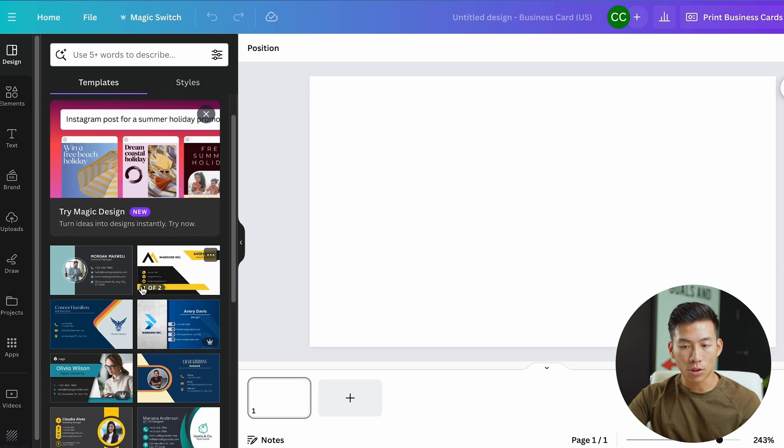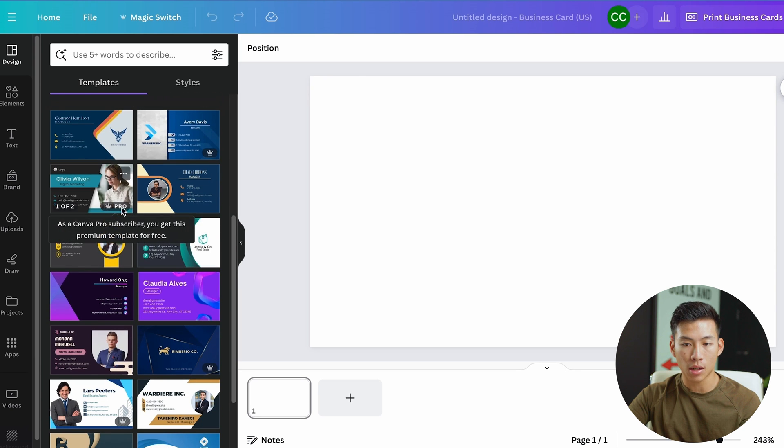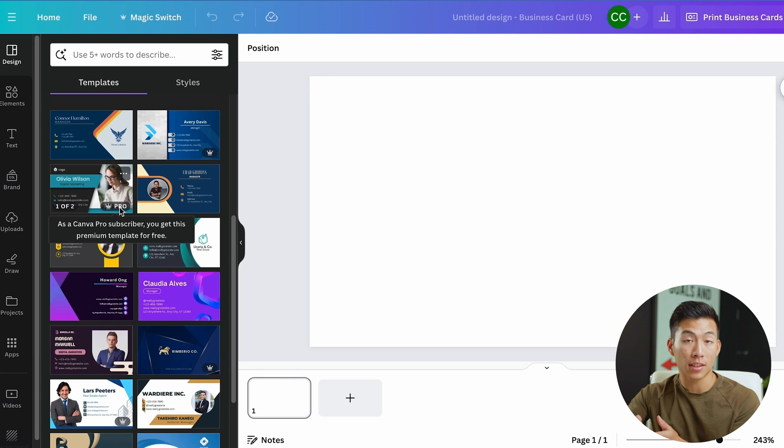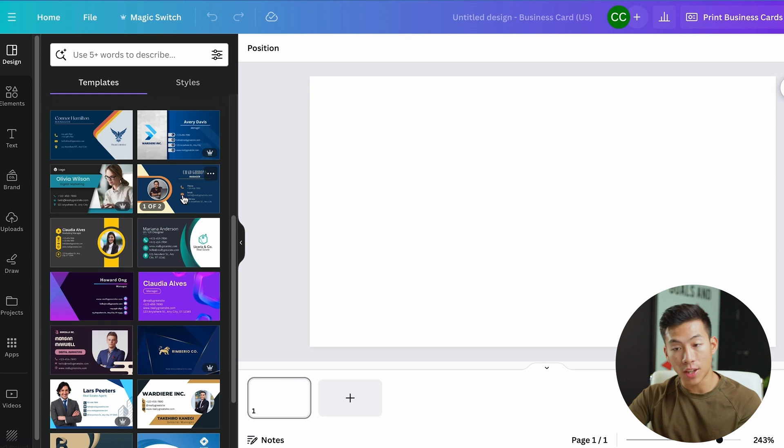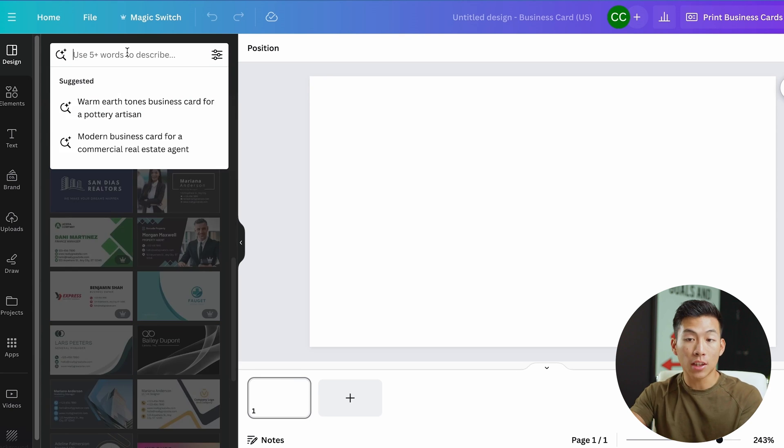As I scroll through here, you can see that some of them have the crown icon right here. For those, you will have access to that if you have Canva Pro. But if not, they have a bunch of free templates that are also really good.